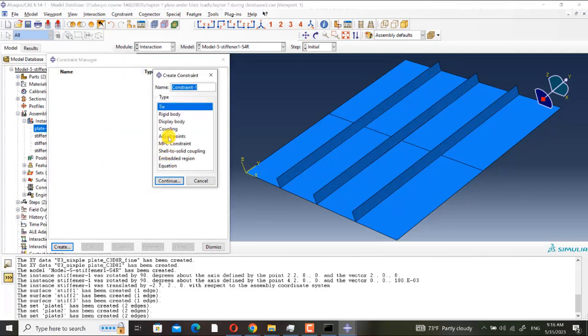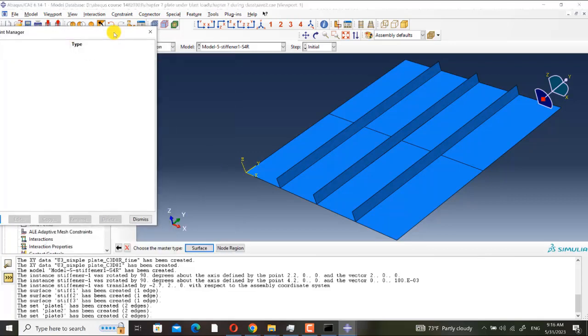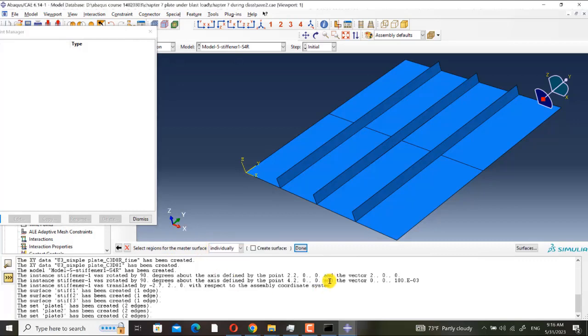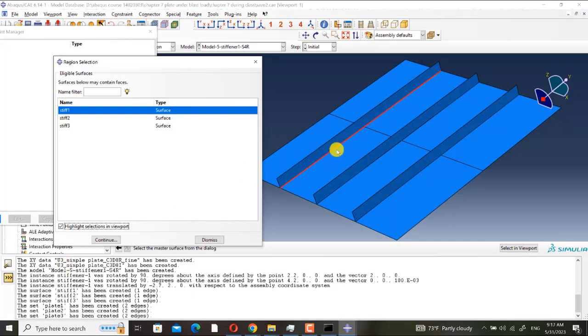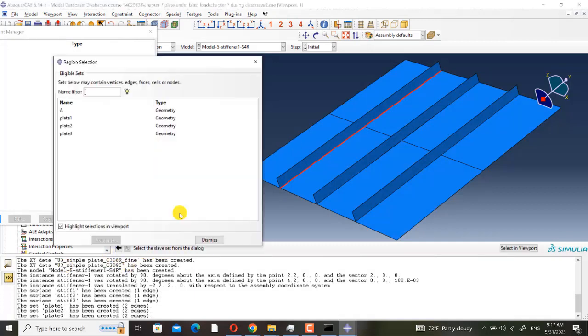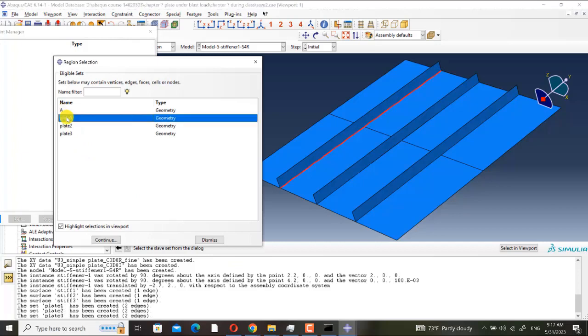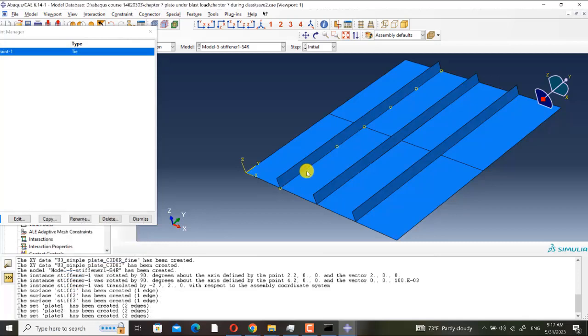Now I want to define tie constraint between them. I create a tie constraint. Choose the master type surface, S-stif-one. Choose the slave type node region, plate one.